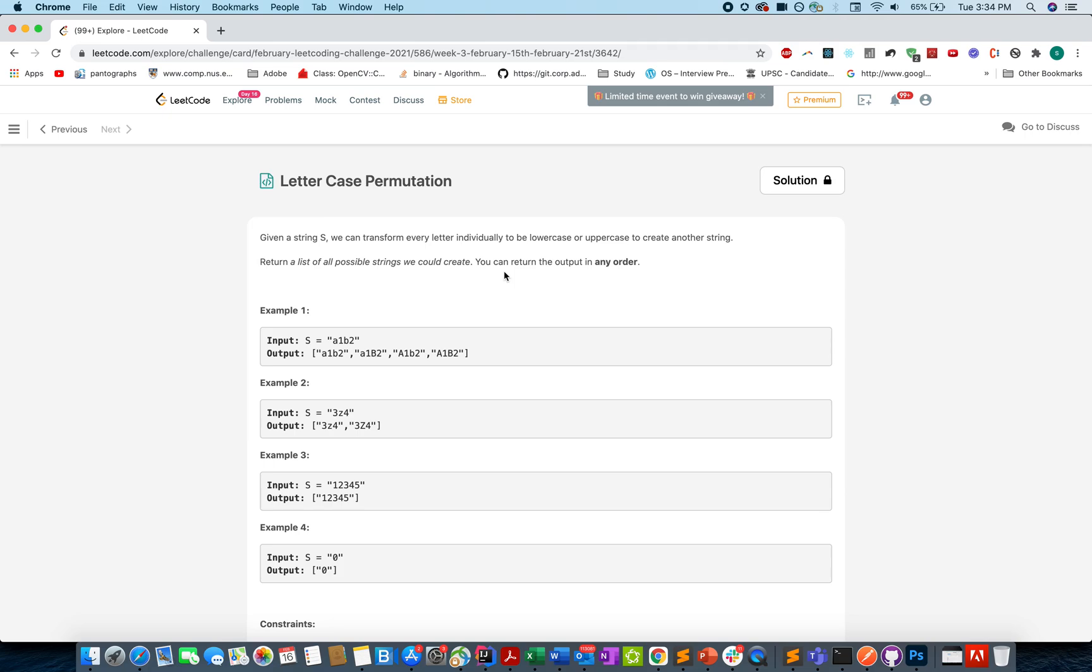Hello everyone, welcome to day 16th of February LeetCode challenge and today's question is Letter Case Permutation. In this question you are given a string S and you need to list out all the possible strings that you could create by using one rule.